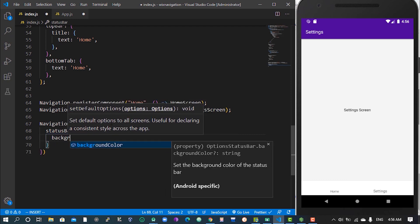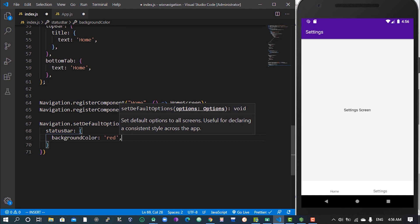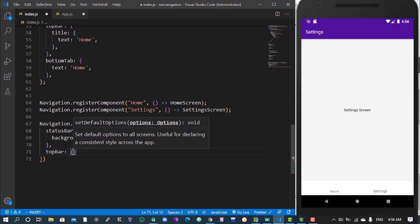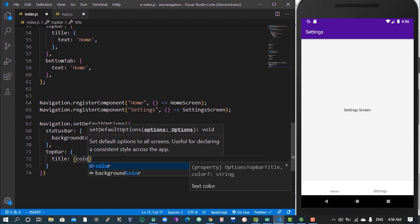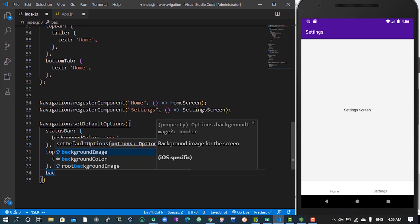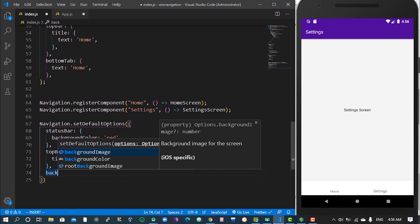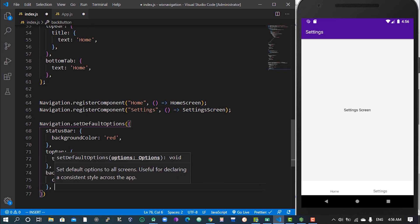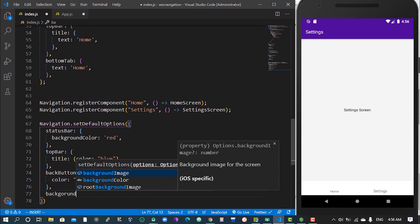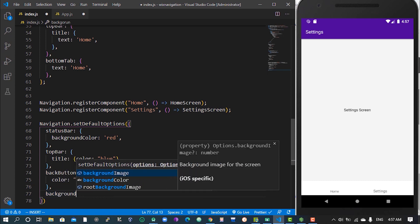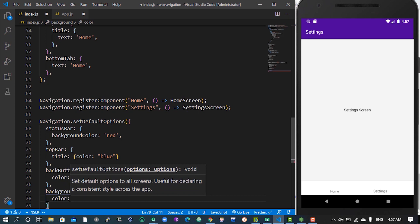Change the background color — let me use red so you'll have a clear understanding of where it appears. Then for the top bar, we give it a title color of blue, and a background color of white. For the back button color, let me give it yellow. And lastly, a background color of white.